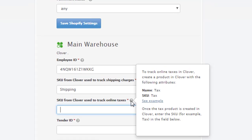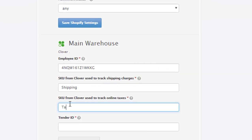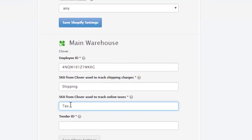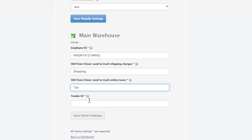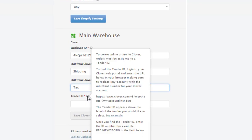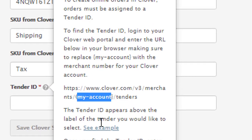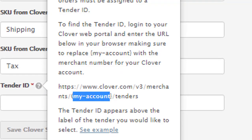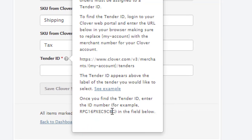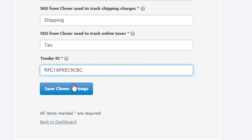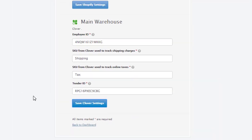And for online taxes, we're going to do 'tax'. For the tender ID — your tender ID can be found by looking at this URL and inserting your account details. Here's the example. I am going to insert our example here. Now hit save.